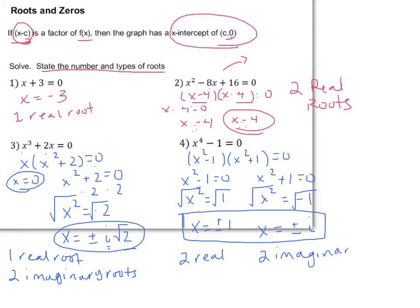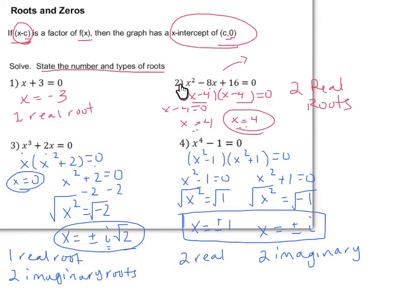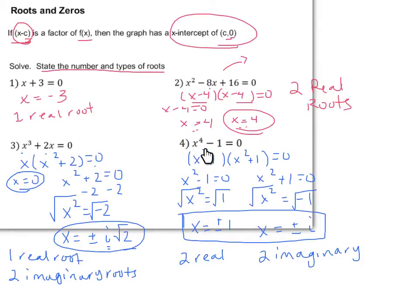Take note of something important: the first example had one real root and a degree of 1; the second had two real roots and degree 2; the third had three total roots and degree 3; the fourth had four total roots and degree 4. That holds true every single time — whatever the degree of the function is, that is how many total solutions you should end up having.